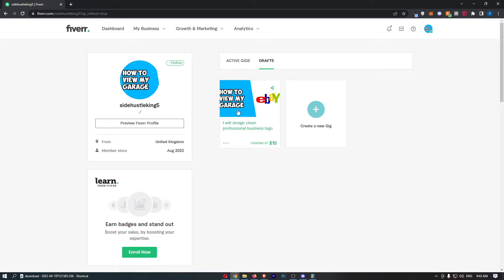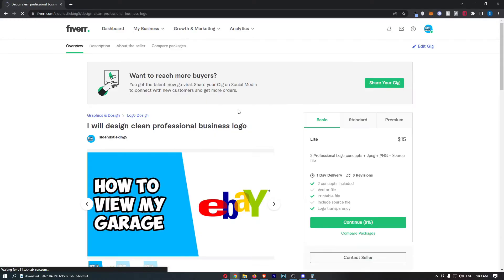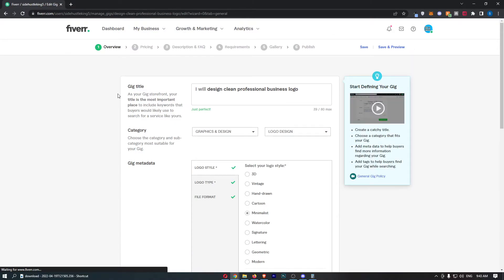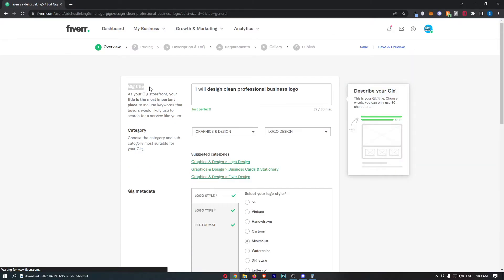All you need to do is click into the gig that you would like to edit. Once that has loaded up, click on Edit Gig in the top right corner, and then as you can see, the gig title is going to load up.